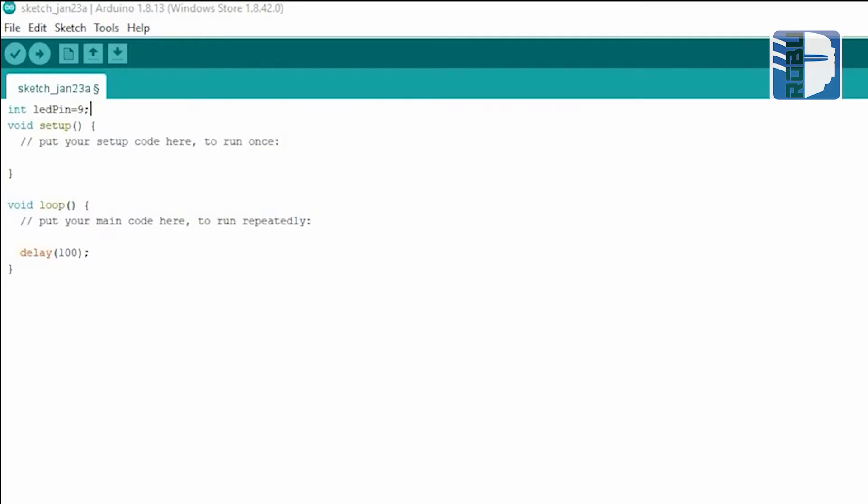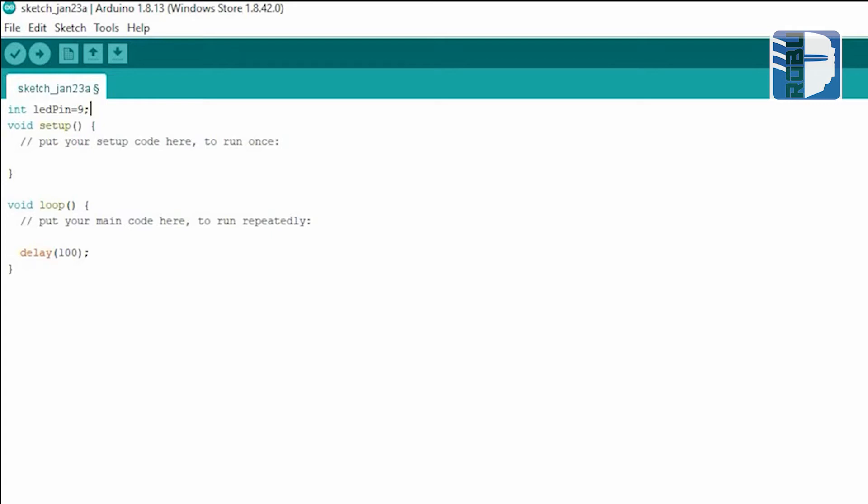Now let's see how the code works. I will declare two variables. Then in the setup function,